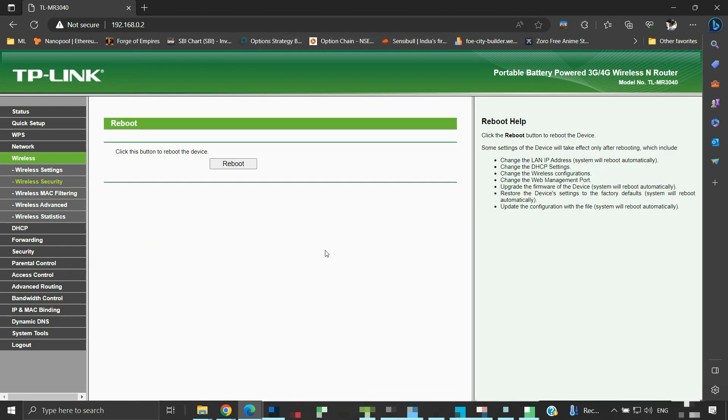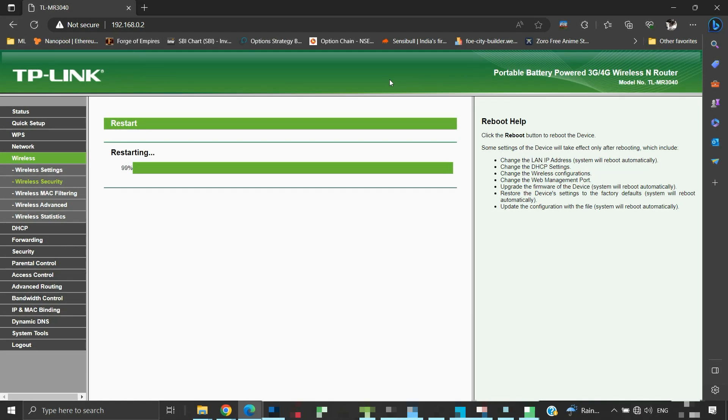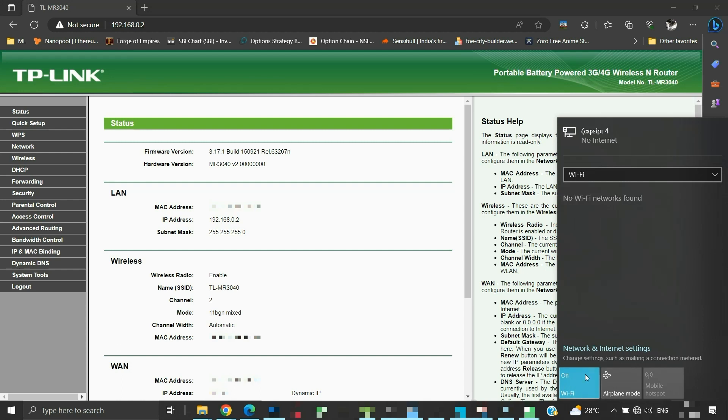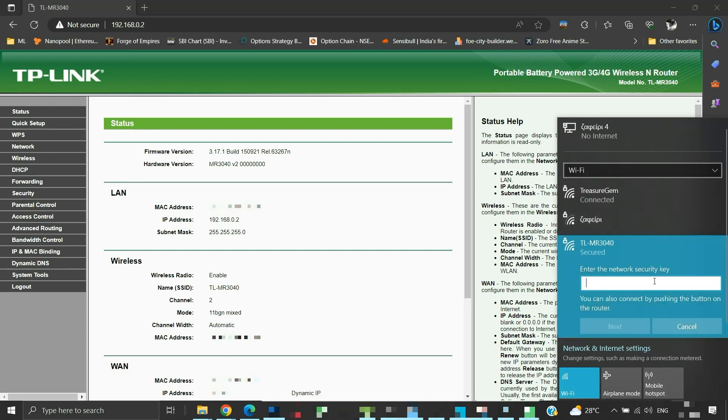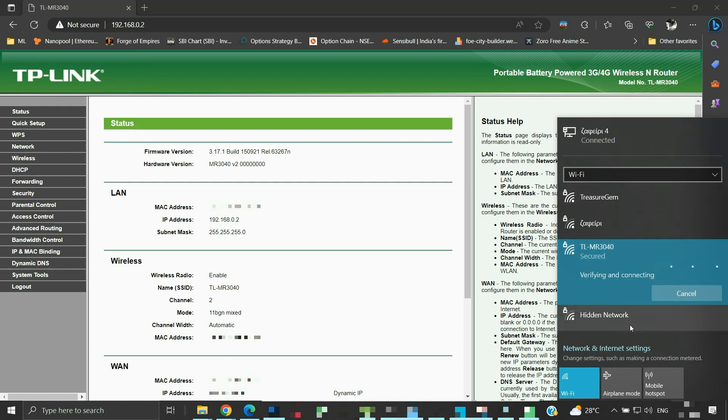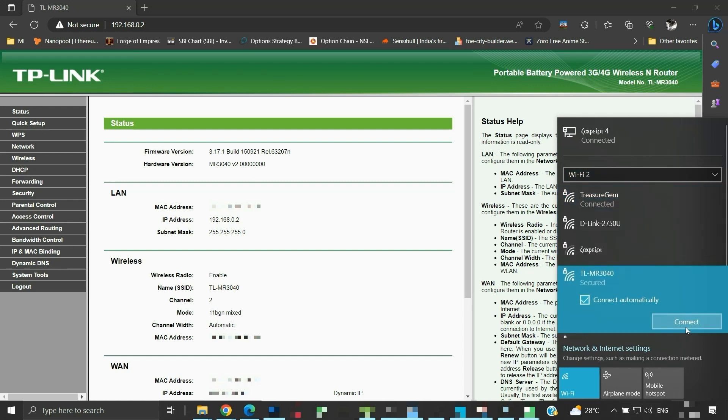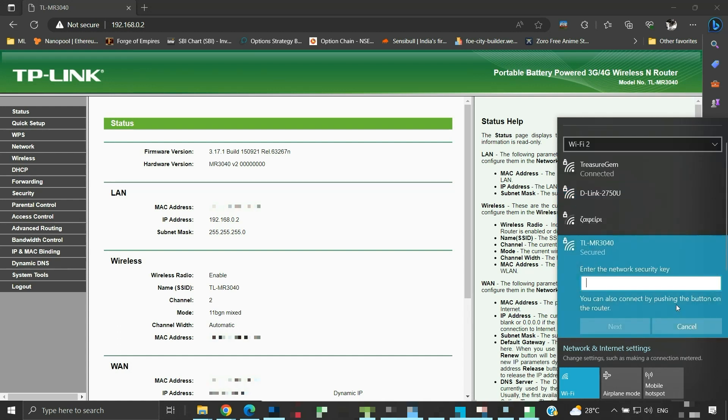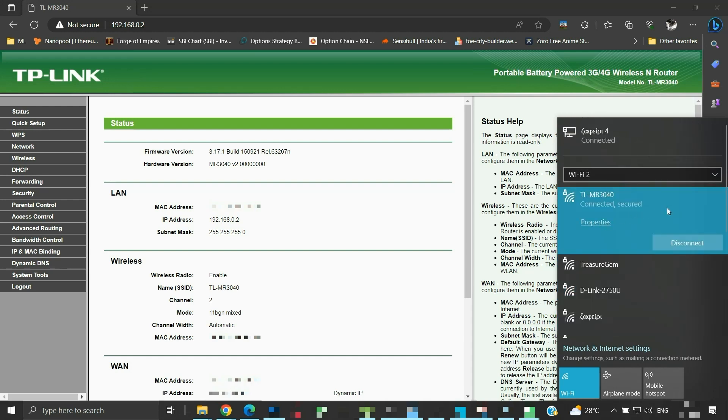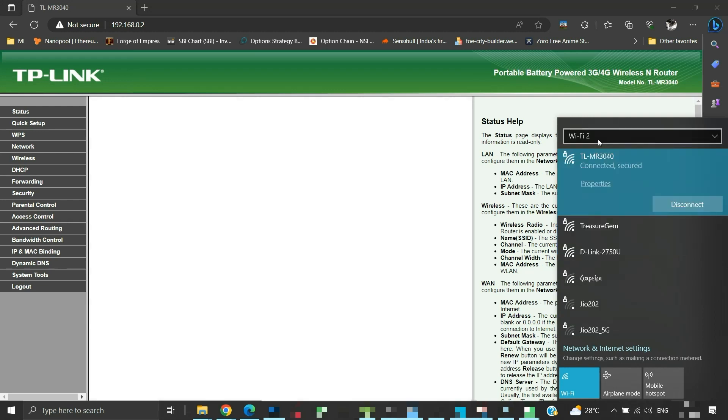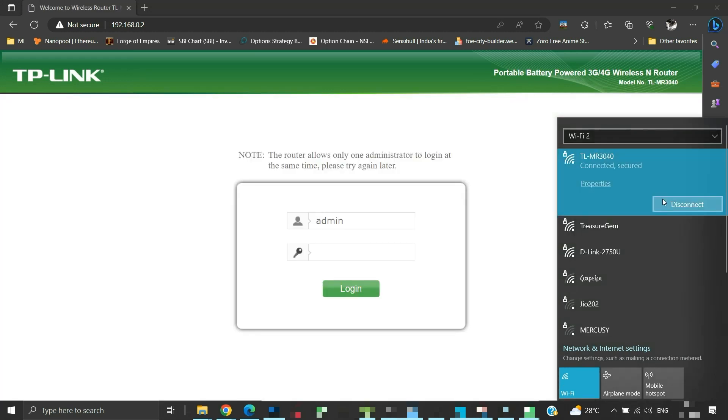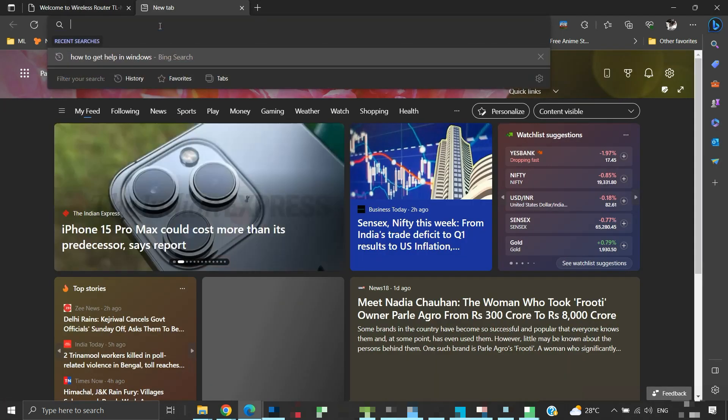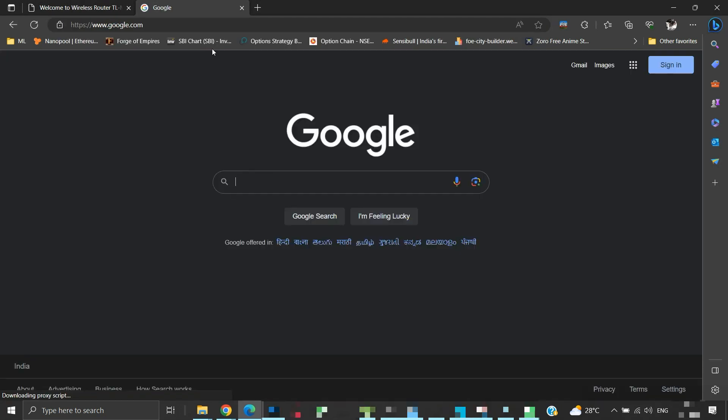Now the router needs to be rebooted. The reboot is completed, now let us try connecting to TLMR3040's SSID. We will need to put the password here. It is connected. Let us connect the second Wi-Fi module too, as my laptop has two Wi-Fi modules. It is connected. Also, I will disconnect the Ethernet cable that we use to connect the TLMR3040 with the computer to do the configuration. It is disconnected. Both Wi-Fi modules are connected to TLMR3040's SSID. Let us check the internet connection. The internet is working.